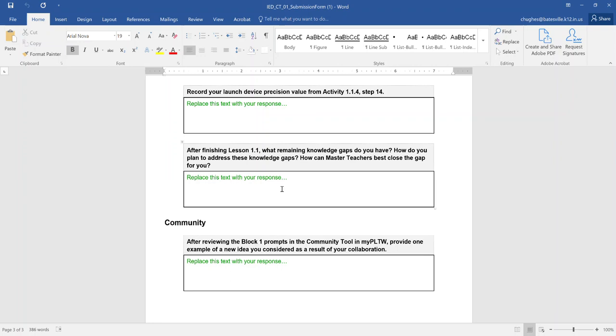But this video we'll go ahead and conclude. This will finish out activity 1.1.4 targeting success with data prompts on submission form number one.